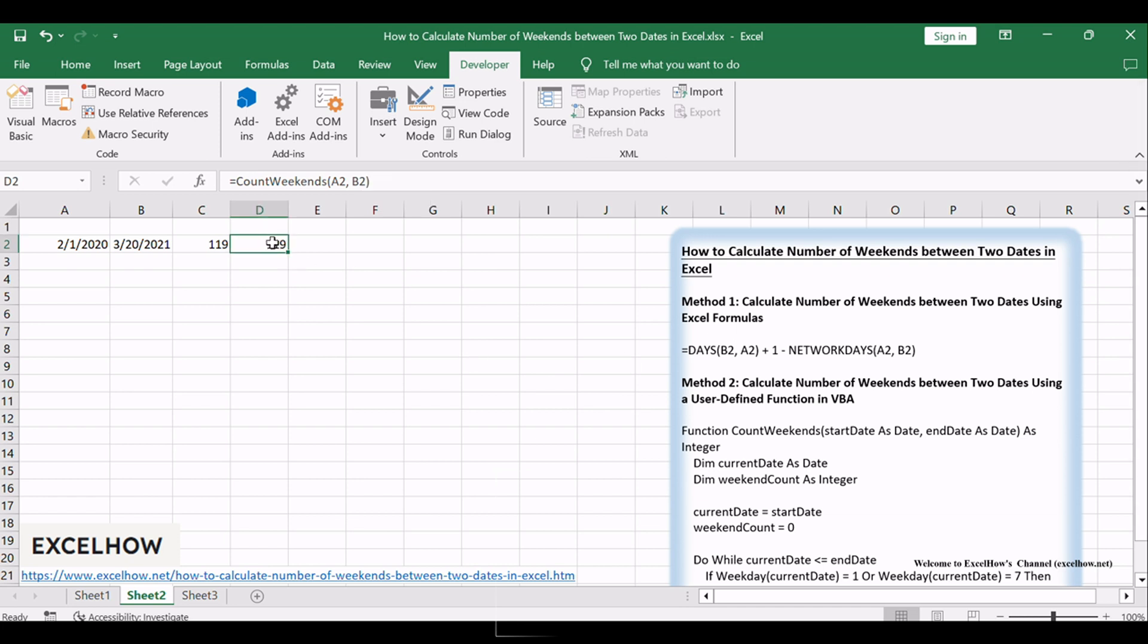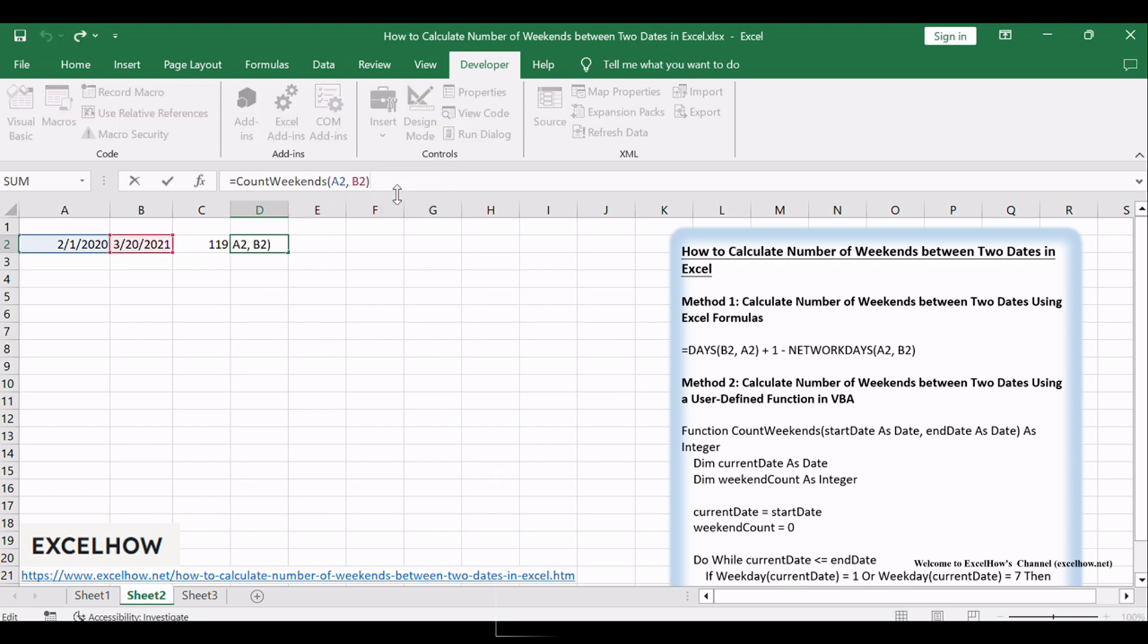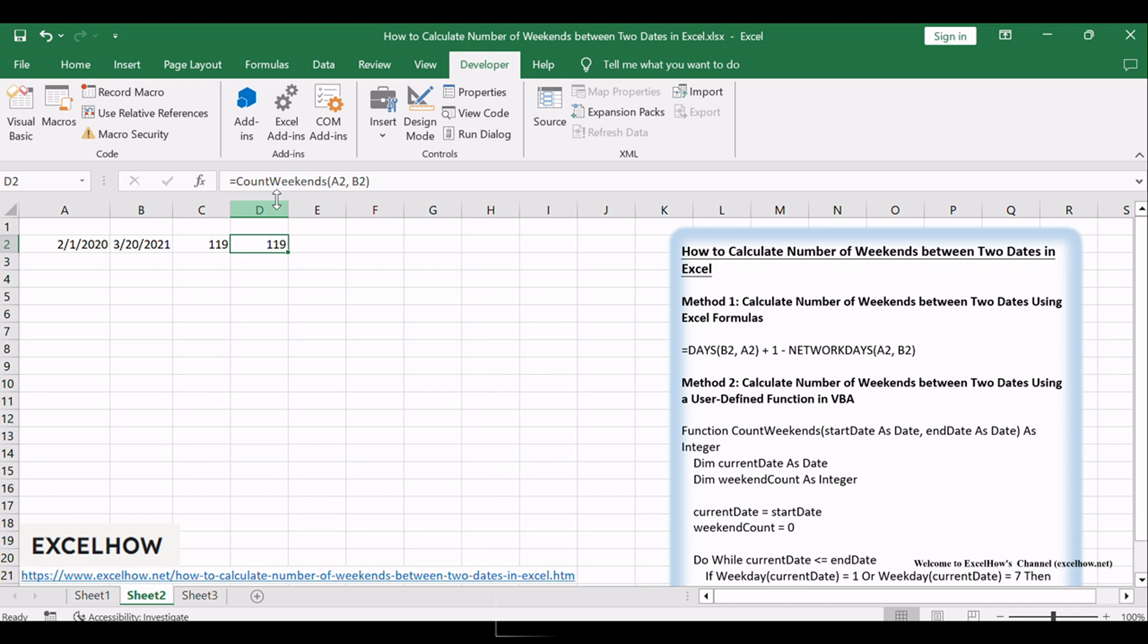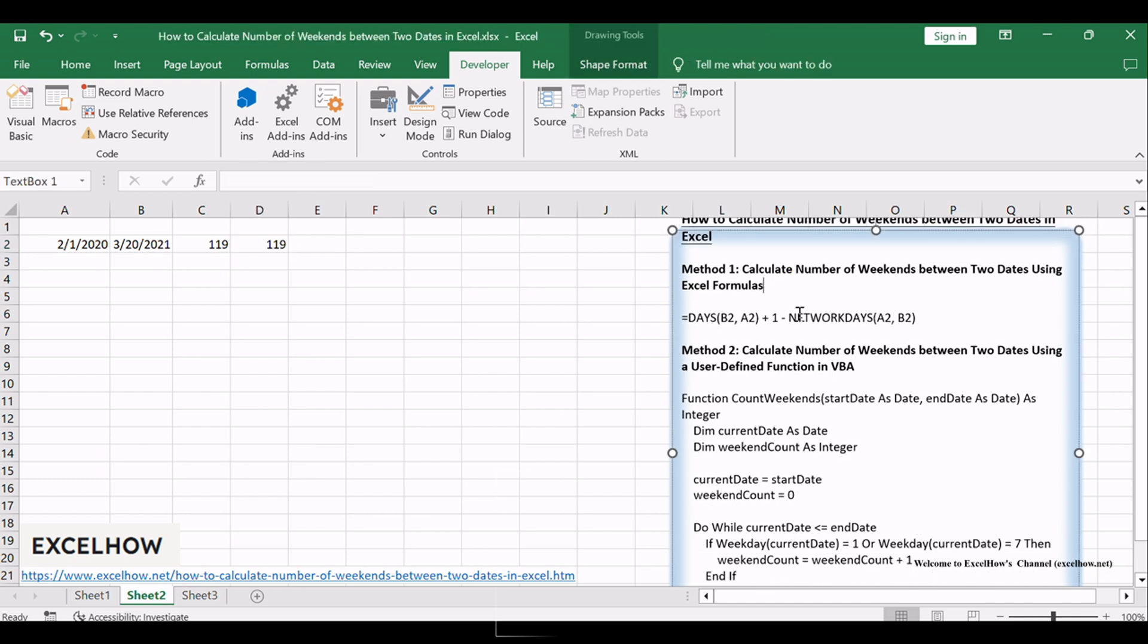Adjust the cell references based on your start and end date cells. After entering the formula, press Enter. The cell will display the count of weekends using your custom function.